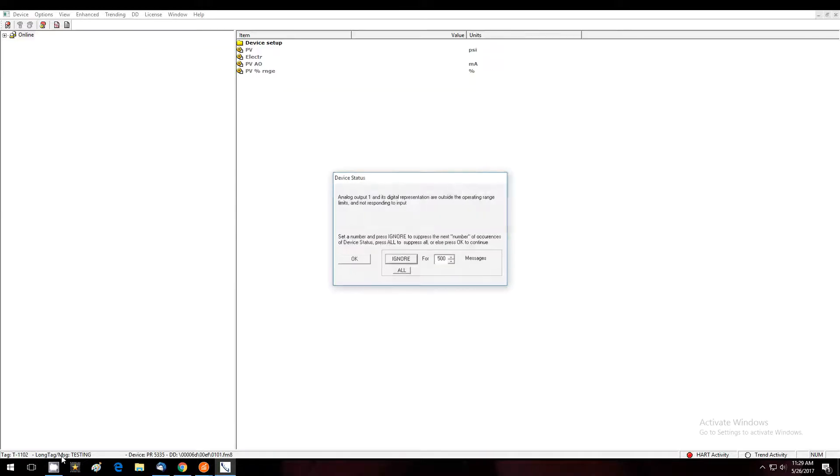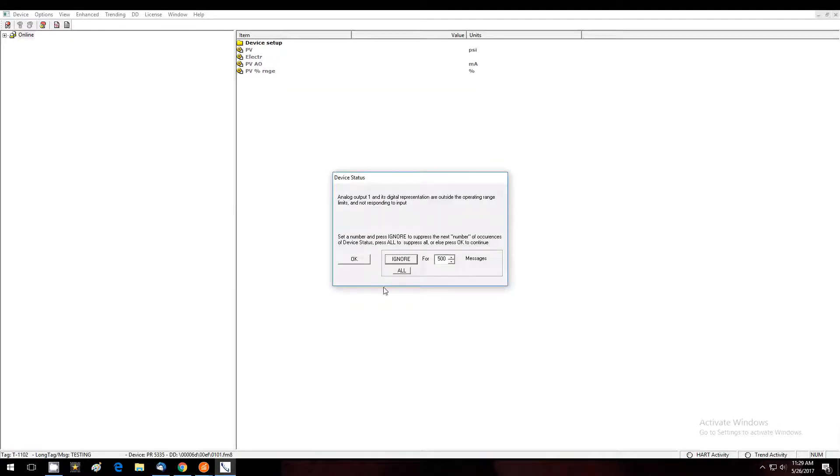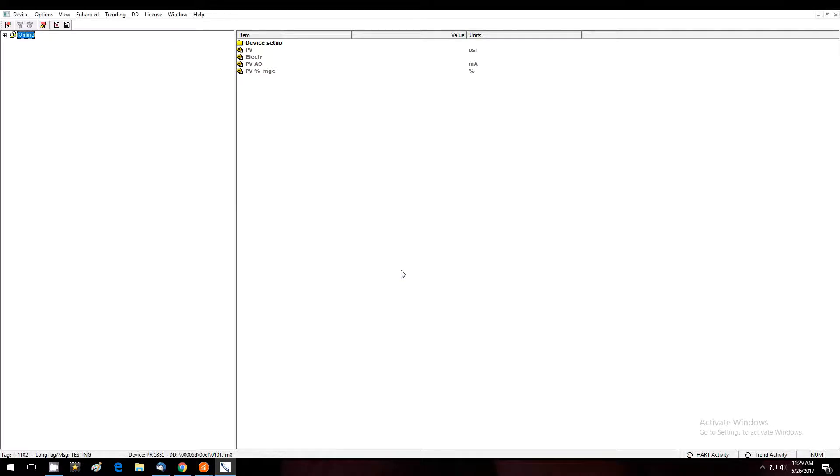We'll see that the menus are loading. You can hit ignore all for this device status message and we'll see that we are online.